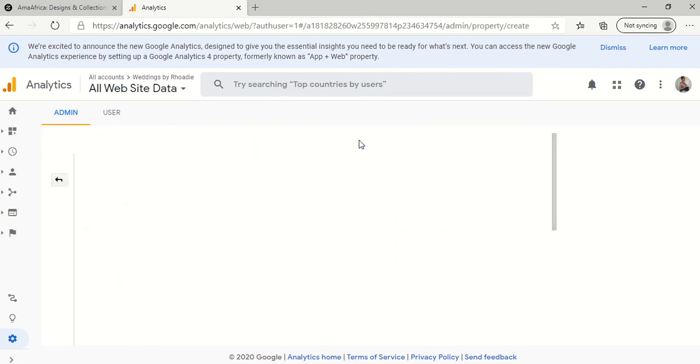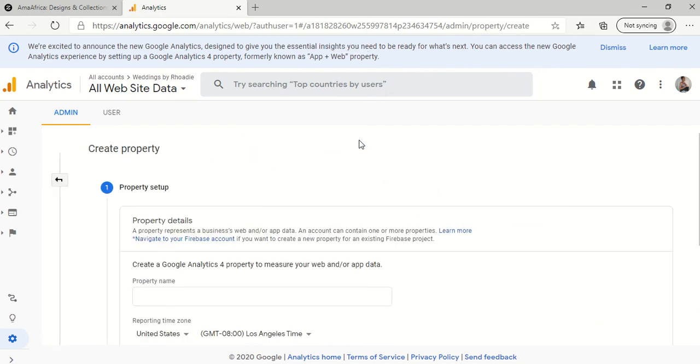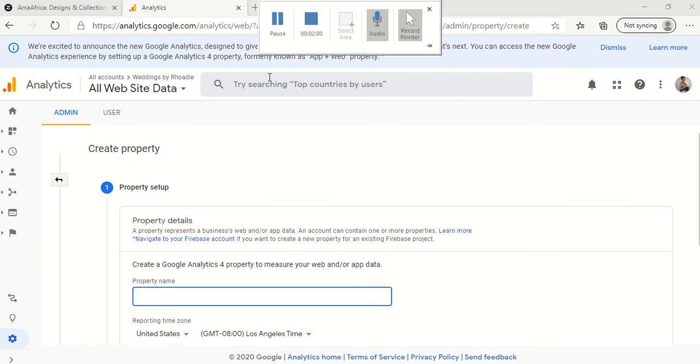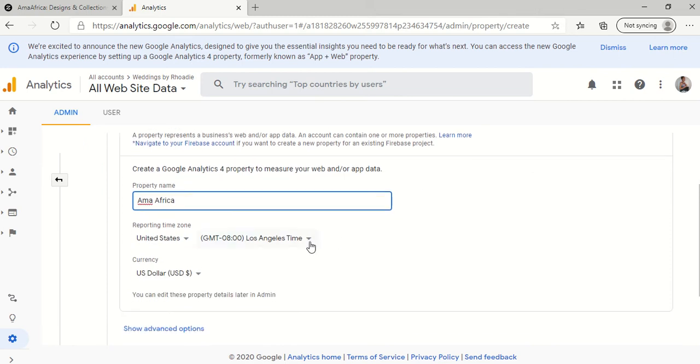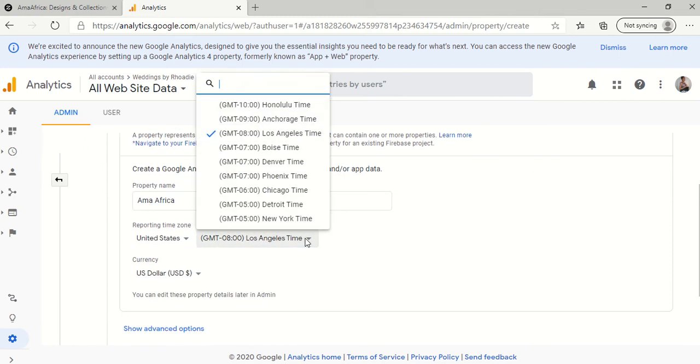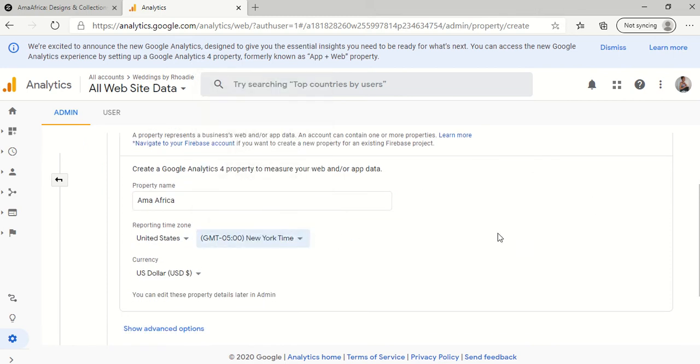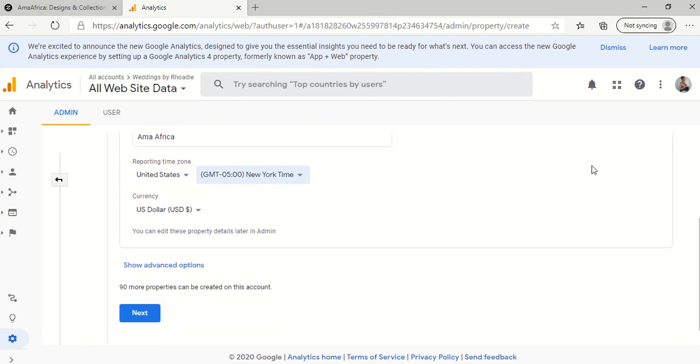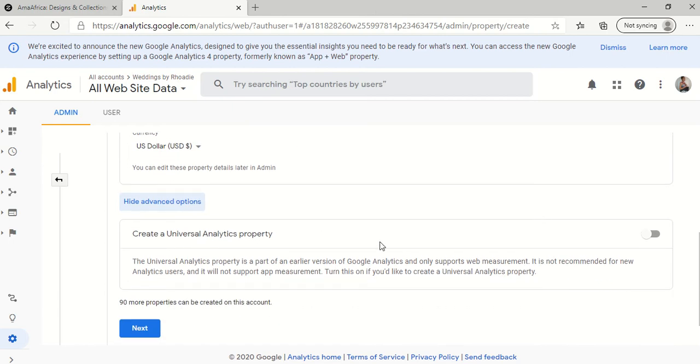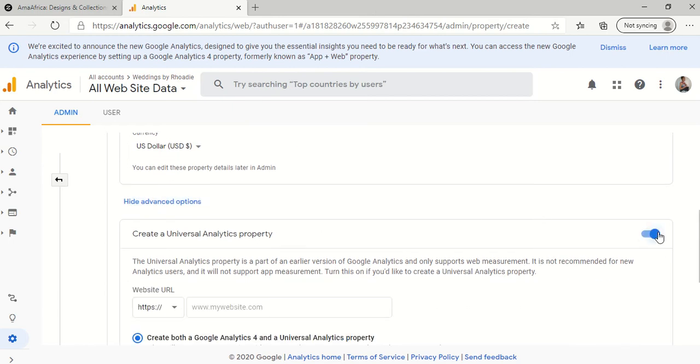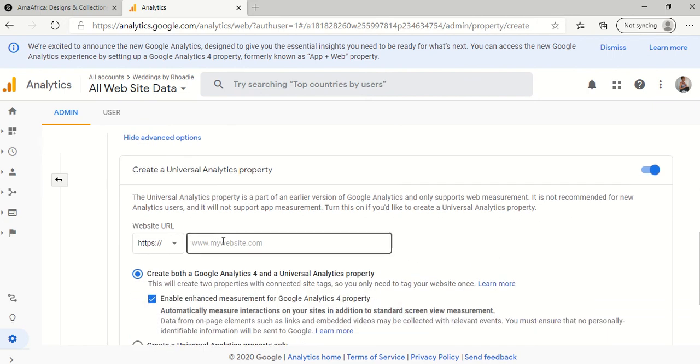So create property, that's what we click on, and we're going to give our property a name. So my property name is going to be my store name, Alma Africa. Reporting time zone, I'm on New York time. My currency is U.S. dollars. Show advanced options. Because this is what you want to click to create your property. So I want to make sure this is clicked on because that's the type of property that Zazzle recognizes at the moment, to create a universal analytics property.